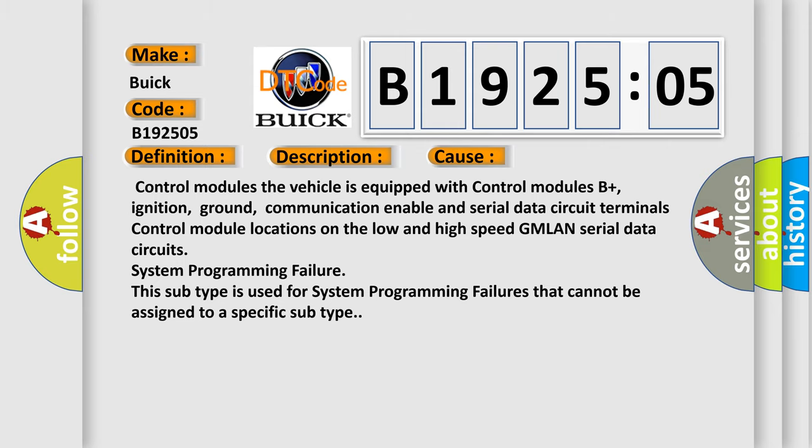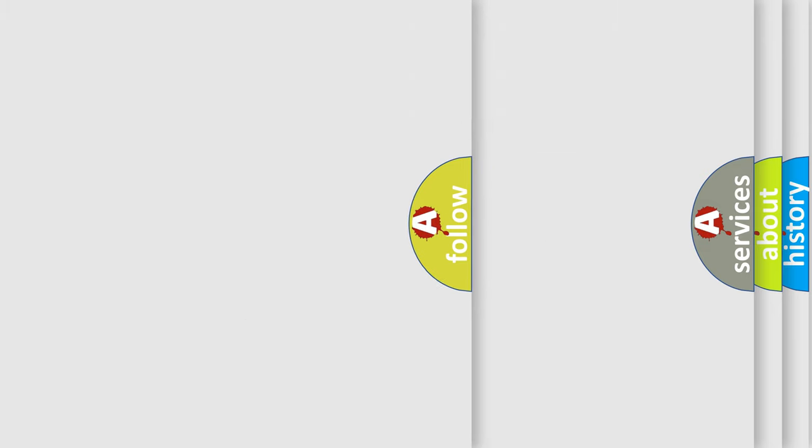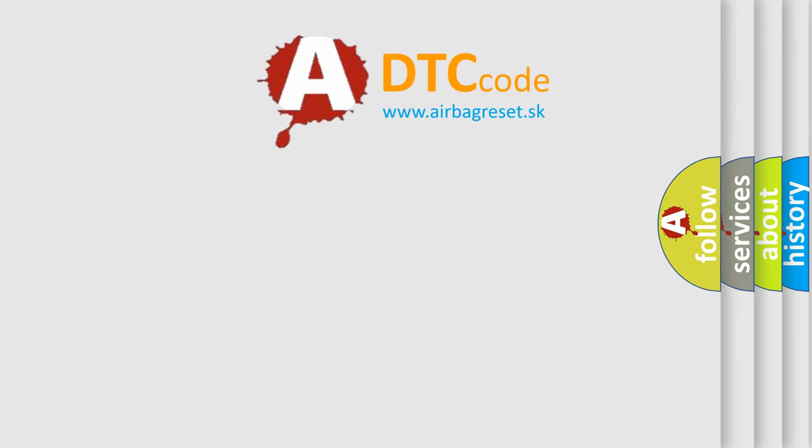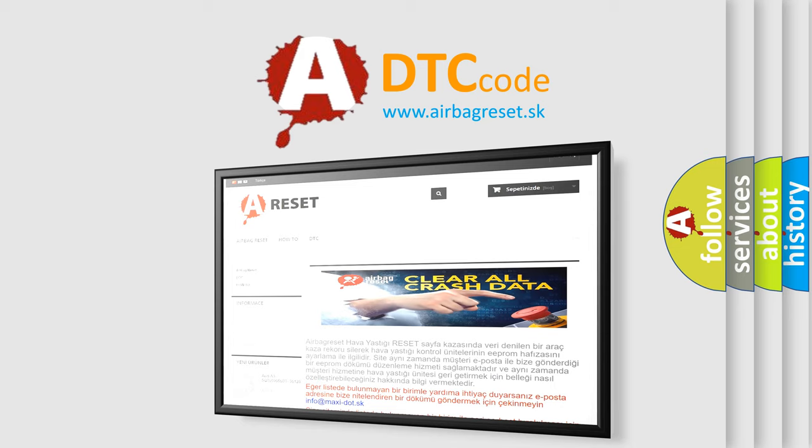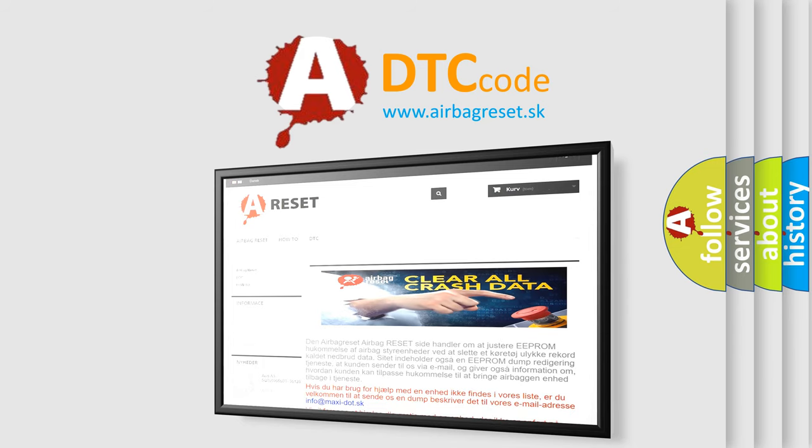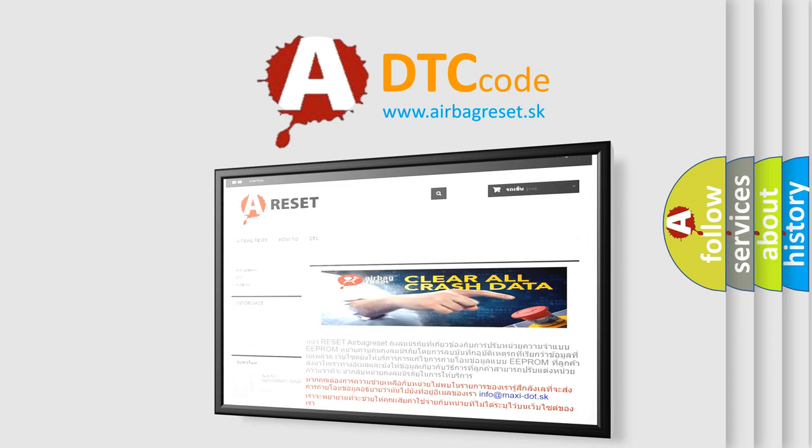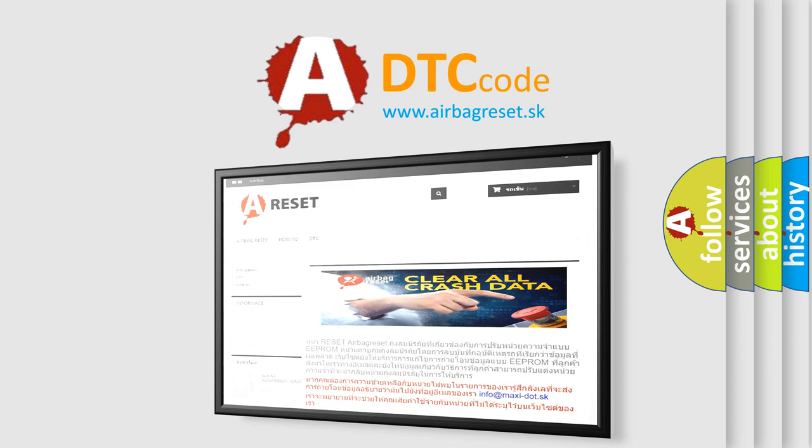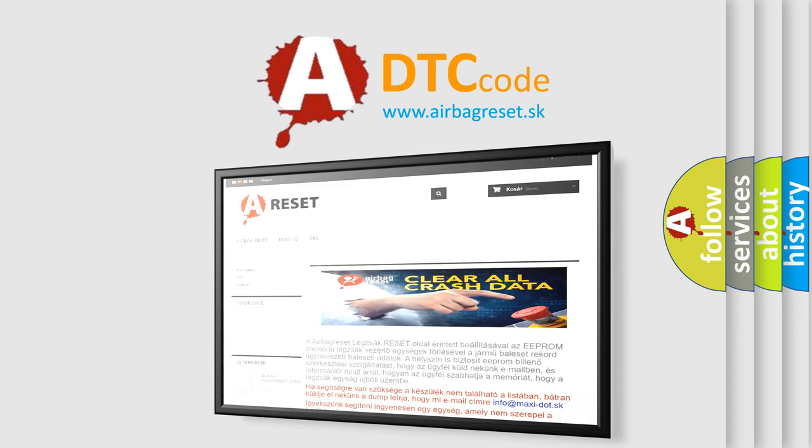The Airbag Reset website aims to provide information in 52 languages. Thank you for your attention and stay tuned for the next video.